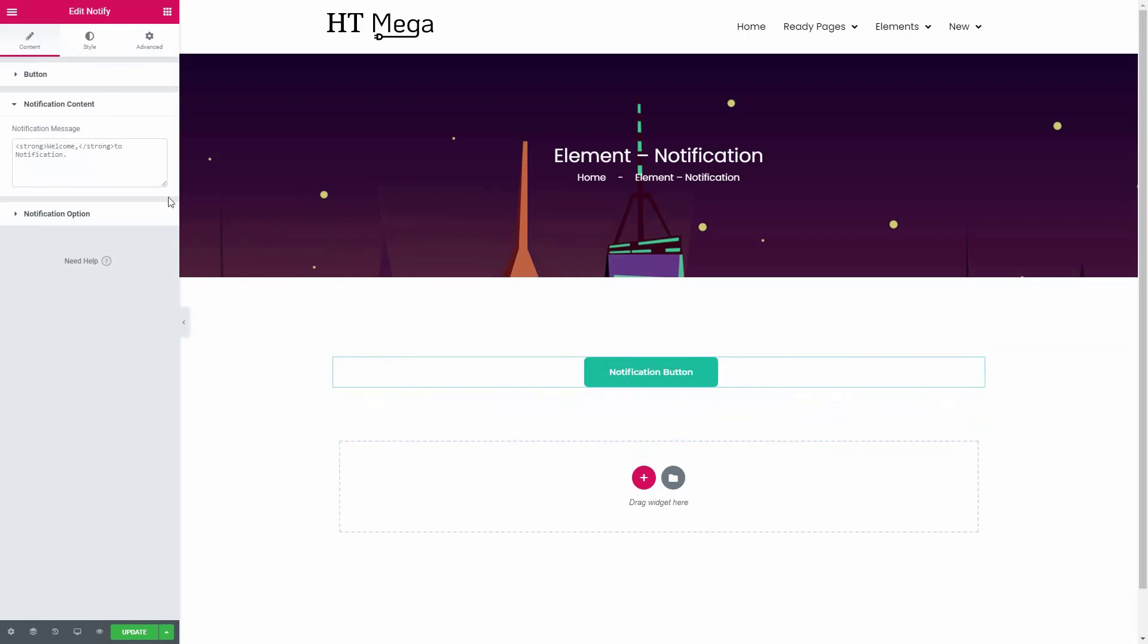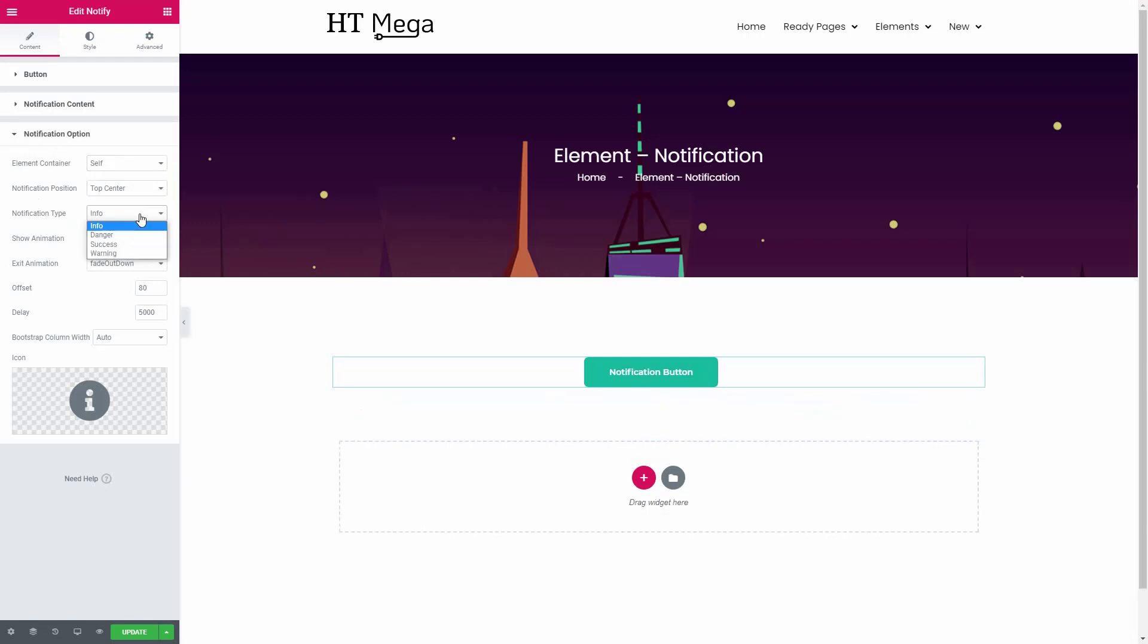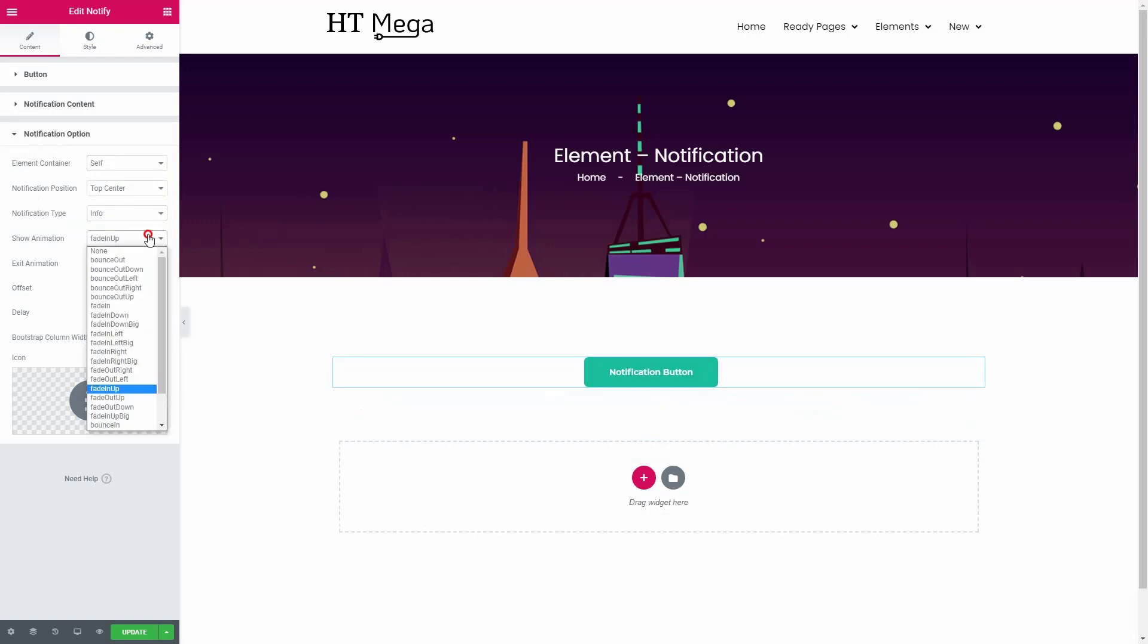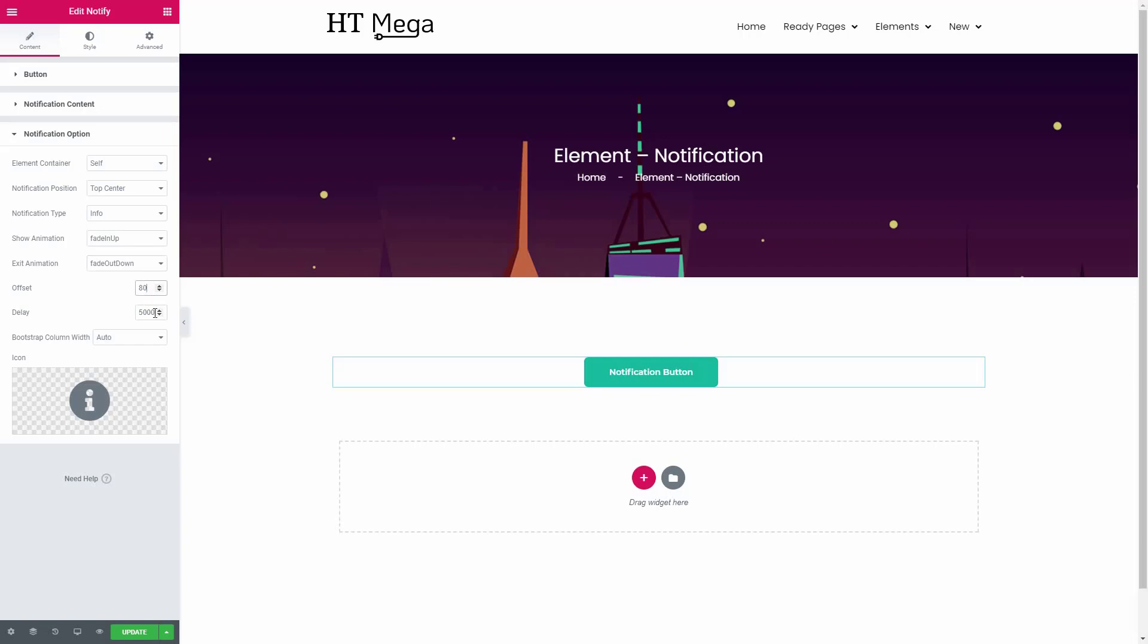From the notification options panel, you can select the container for the notification bar. This widget will enable you to set the position of the notification and choose the notification type. You can change the entrance and exit animation from here. You can also control some other things such as the offset value, delay, bootstrap column width and icon.